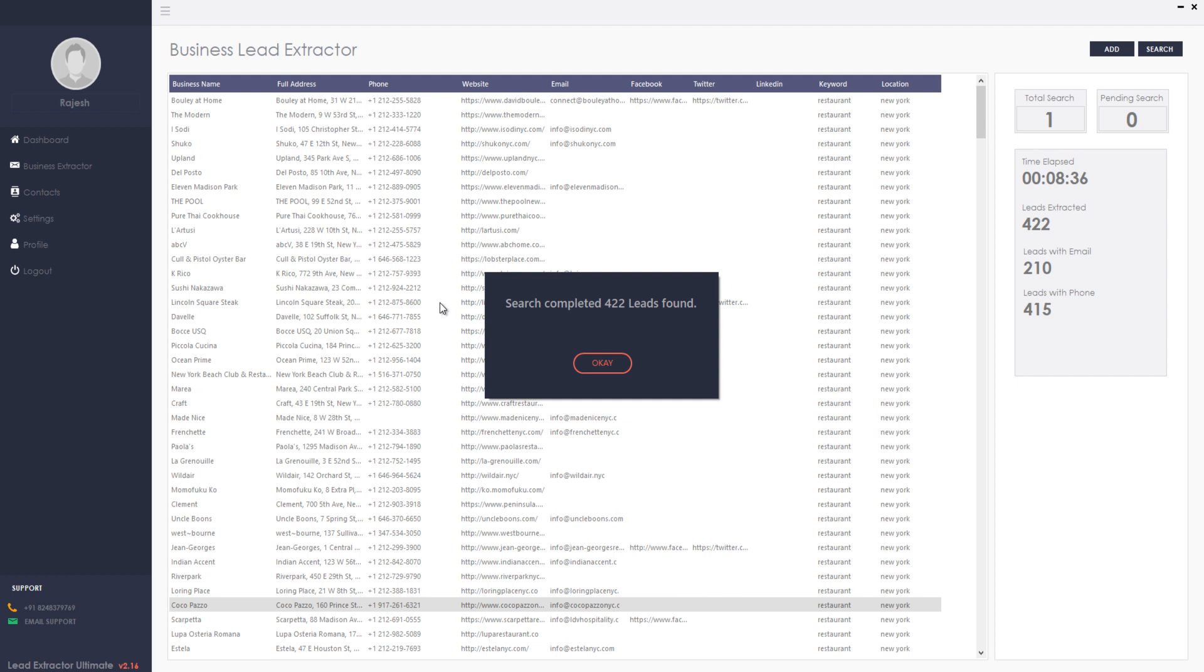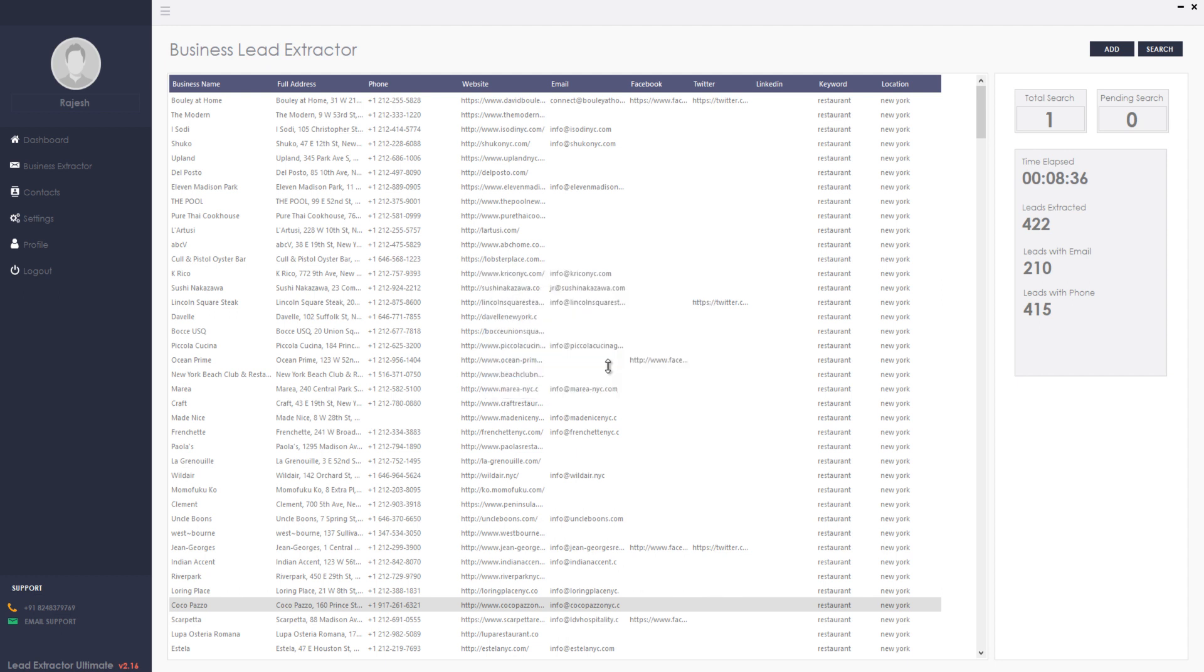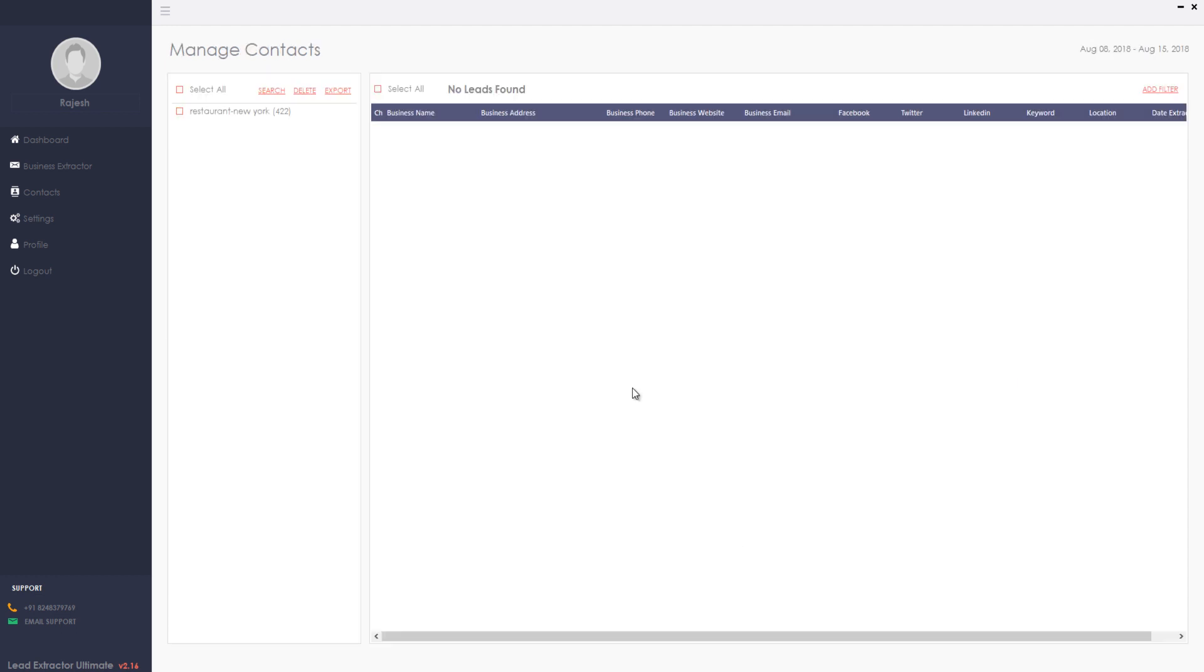Now the search got completed with 422 leads which found 415 phone numbers and 210 contact emails. Similarly, you can search for any categories targeting any location as per your wish and build your own unlimited targeted business listings just like that.